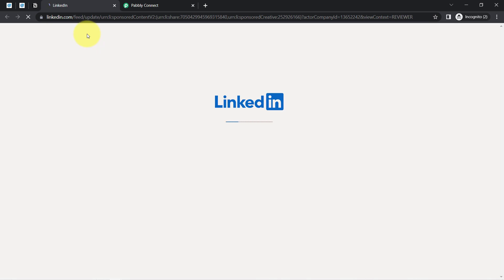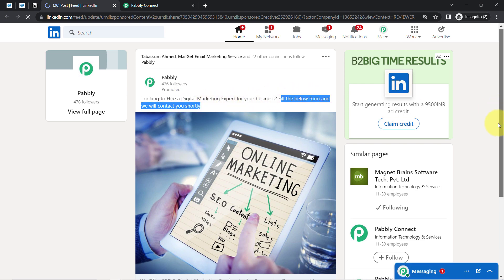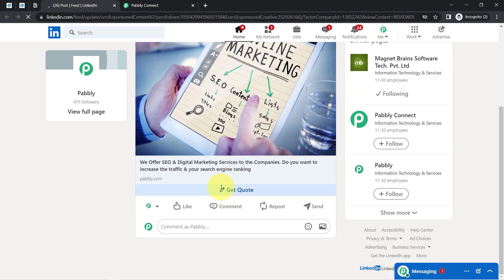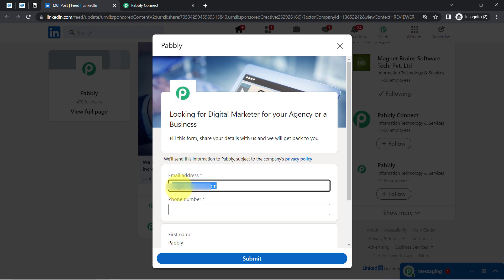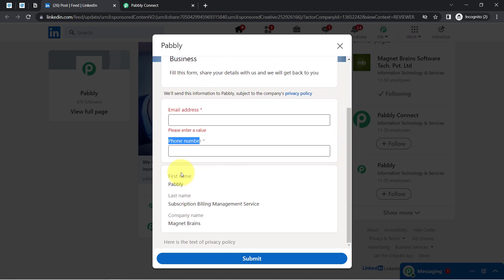This is the advertisement I have created. You'll have to assume that a user is really interested in my advertisement and on seeing the ad clicks the button. The ad reads: 'Looking to hire a digital marketing expert for your business? Fill the below form and we will contact you shortly.' The user clicks on the 'Get Code' button and provides details by filling out the form. Here you can see the first name, last name, and company name fields — these three are already pre-filled.